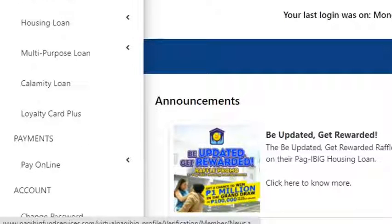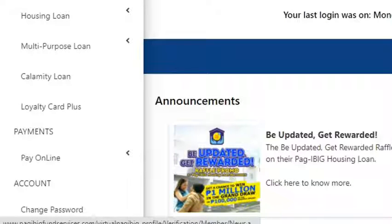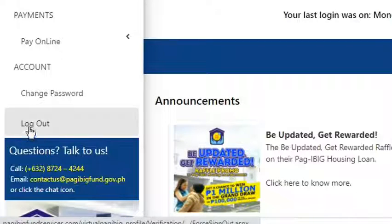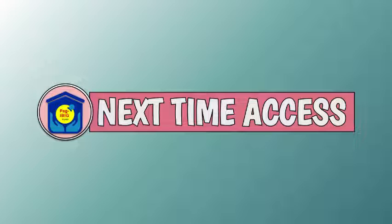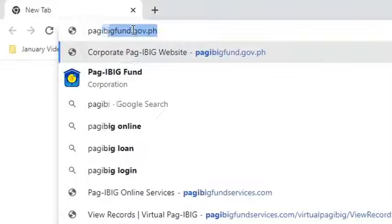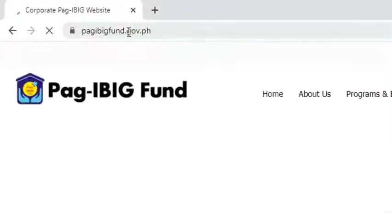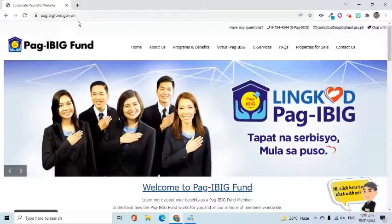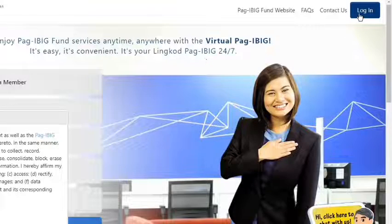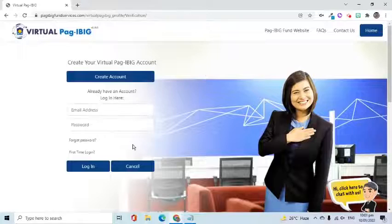To view your loan records, go to the menu and select the appropriate link. To sign out, click the Logout option on the menu. For subsequent access to your account, go to pag-ibigfund.gov.ph, choose the Virtual Pag-IBIG tab, and select for Members. On the upper right side of the screen, click the Login button, then enter your email address and password to log in.